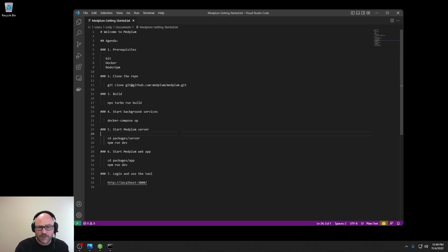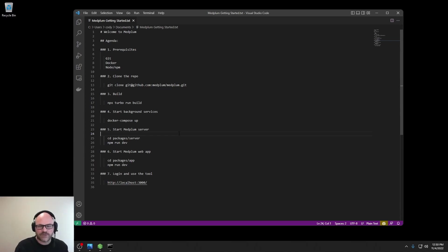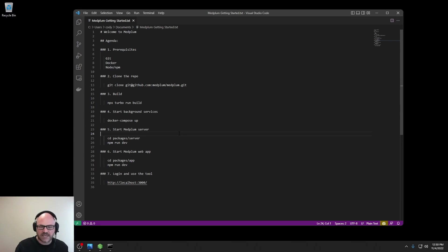And with that, we are going to clone the repository. We will build all of the projects in the monorepo. We'll start some background services. We'll start the Medplum server, then we'll start the Medplum web app, then we'll log in and maybe create some resources in the front end tool. Okay, let's get started.